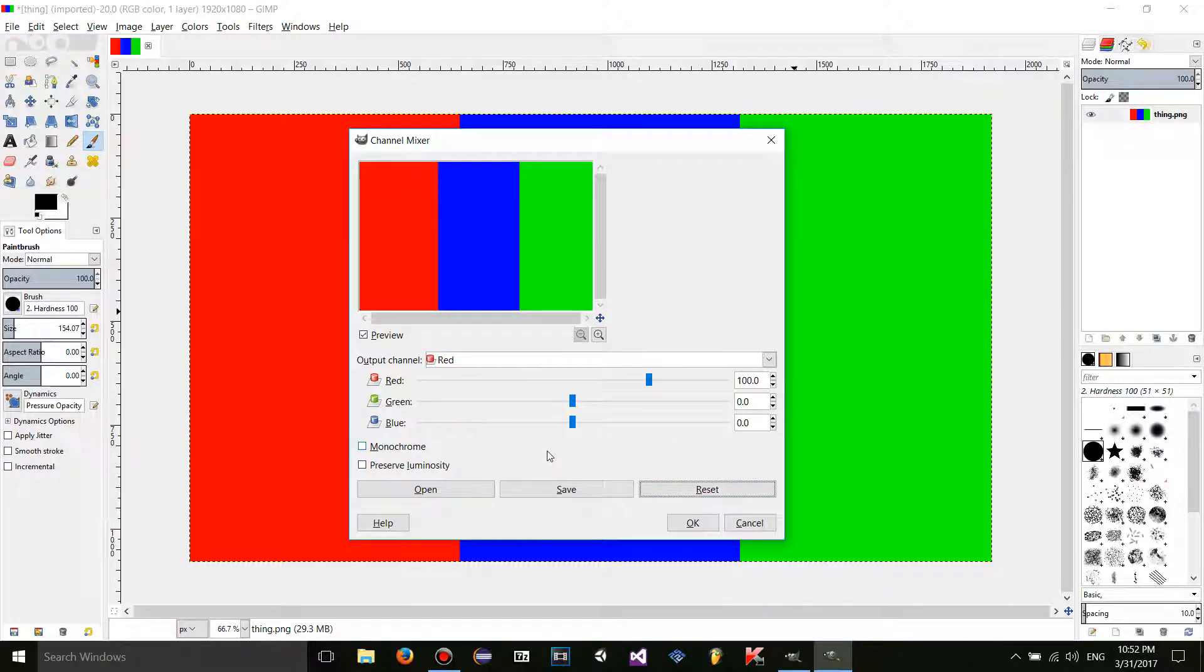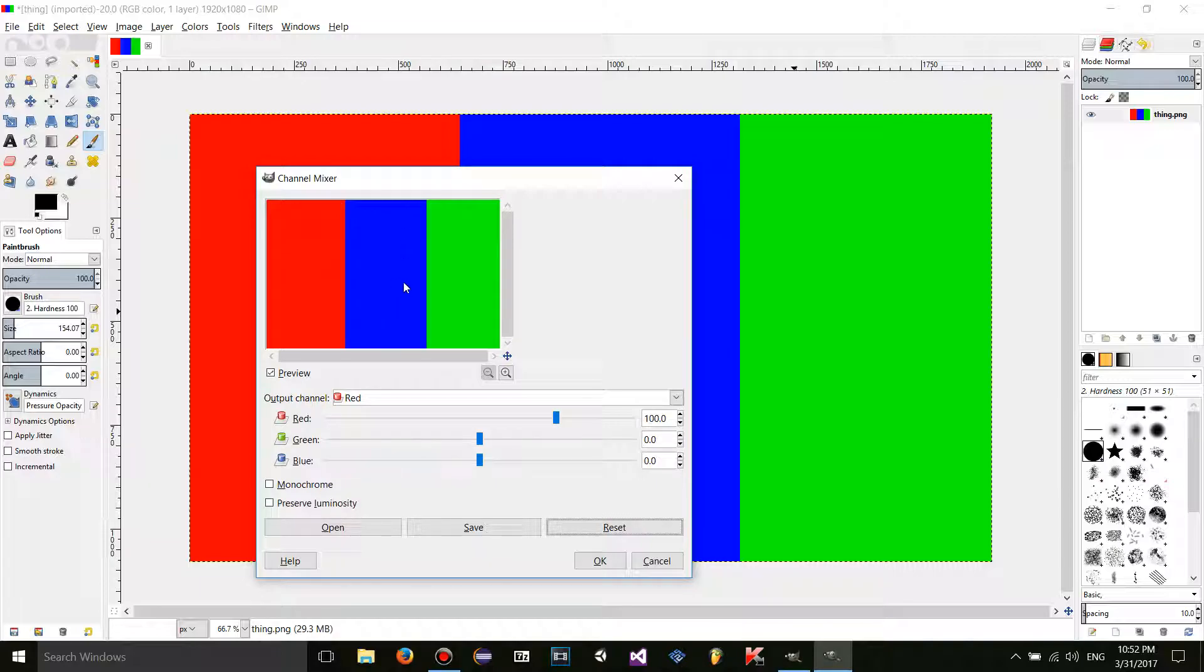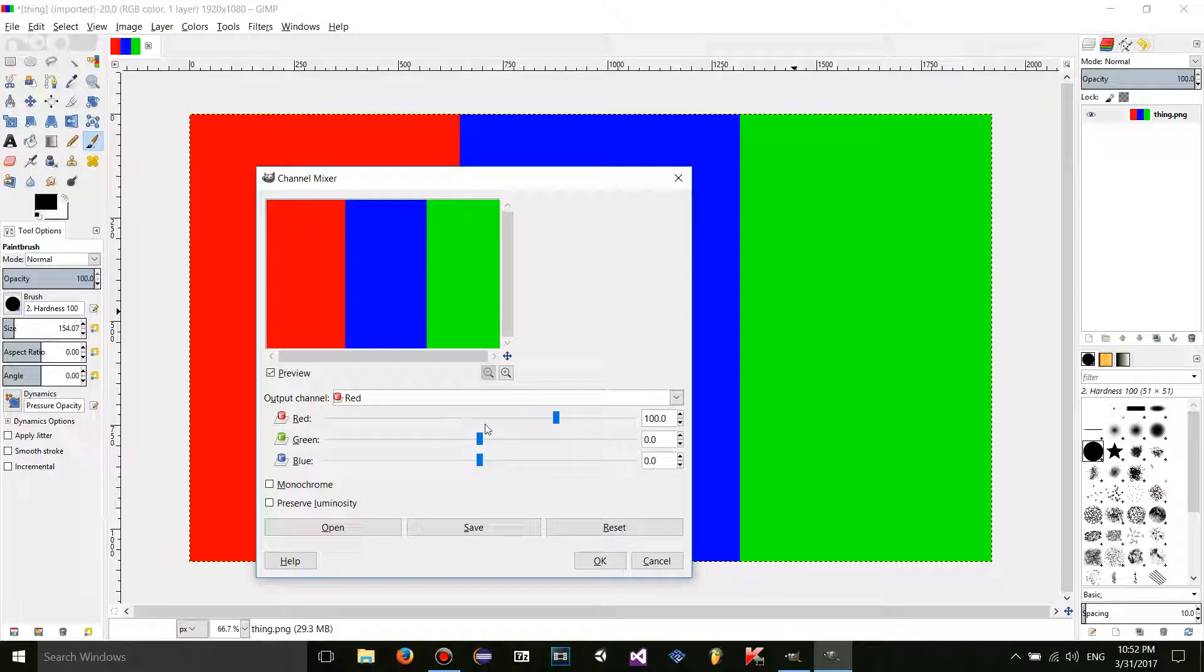So anyway, right here and right here the red values in the RGB values is zero, but over here it's 255. So if I move this red slider, only this will be affected. Only pixels that have a red value will be affected no matter what output channel you're on.